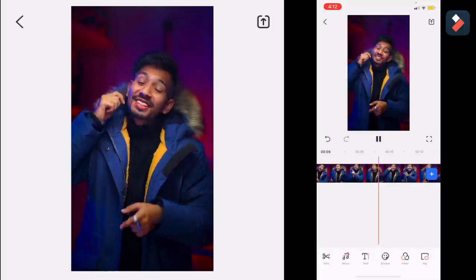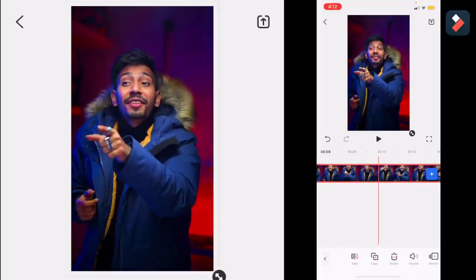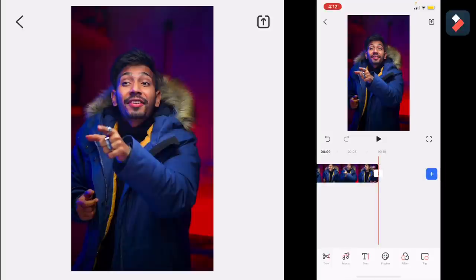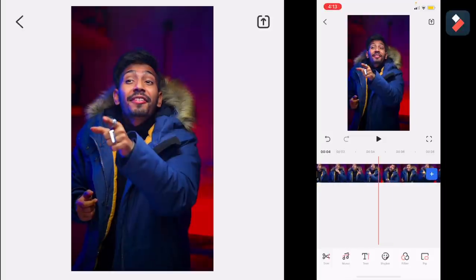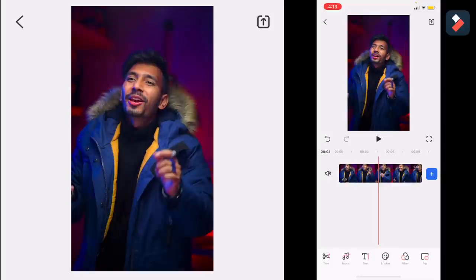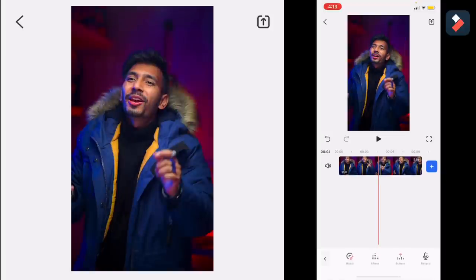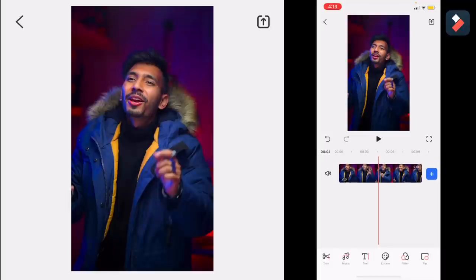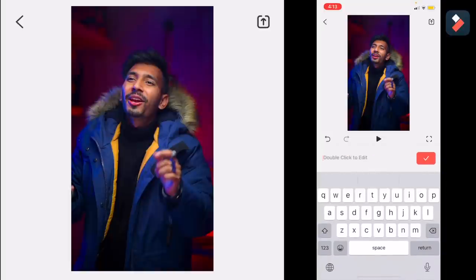Now I am back in my timeline and I just need to trim my video so I can perfectly edit it. I just trimmed here — you just need to click on trim and it will do it. After that, you can easily add music, text, stickers, filters, and PIP, which I will show later.